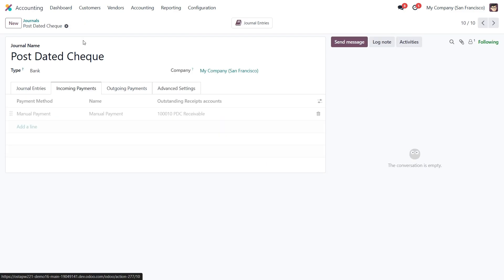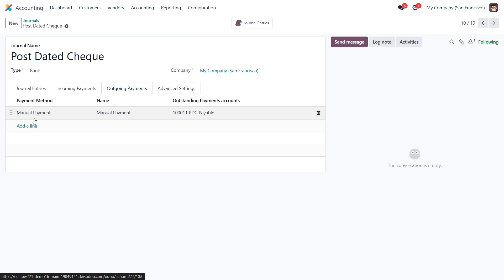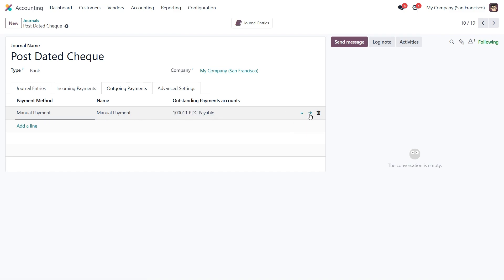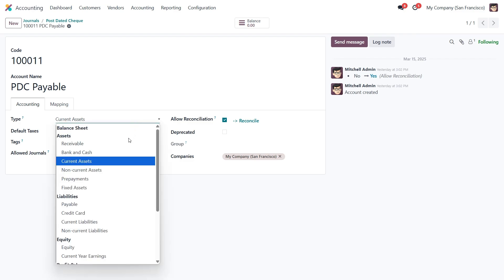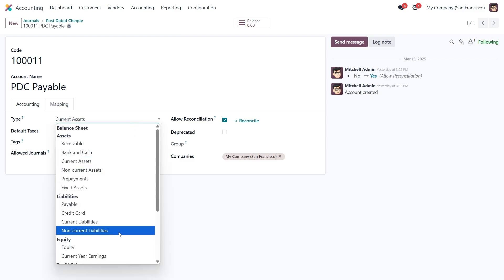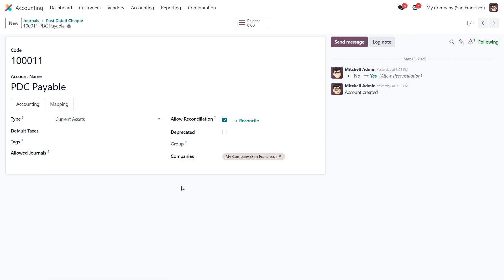Similarly, for outgoing payments, we set the payment method to manual and define the outstanding payments account. Here we can choose the account type as either current asset or liability, depending on how we want to track it.